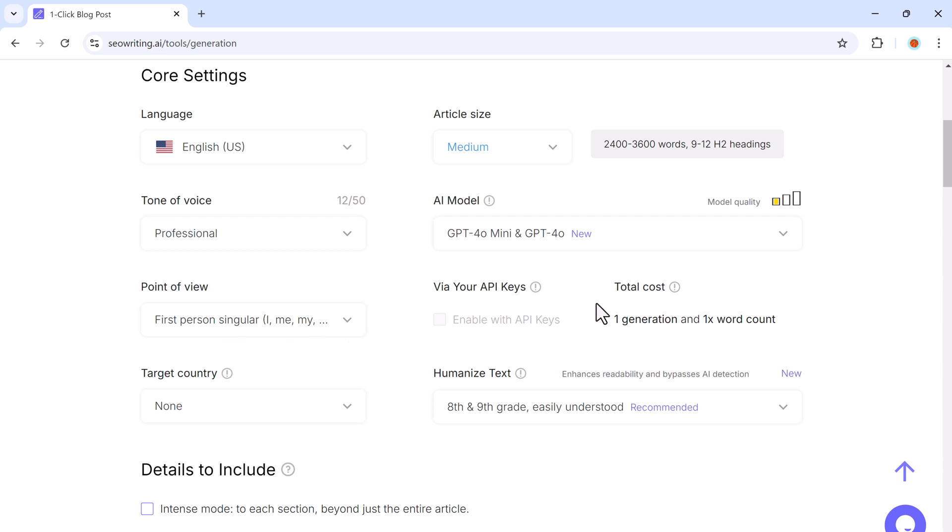A great feature of SEO writing is the option to integrate your own API. If you have an OpenAI or Anthropic Claude API key, you can link it for even more control. But if not, don't worry, you can still use the built-in AI model, which works perfectly.